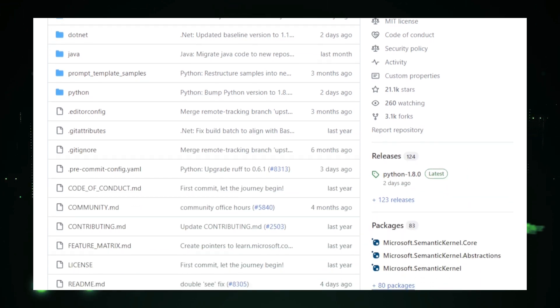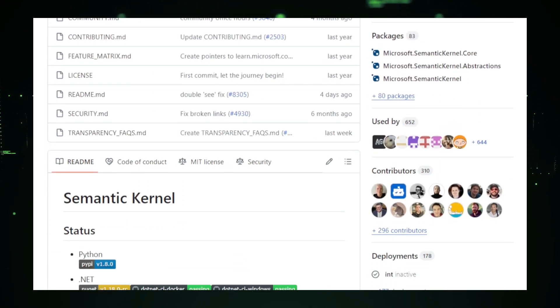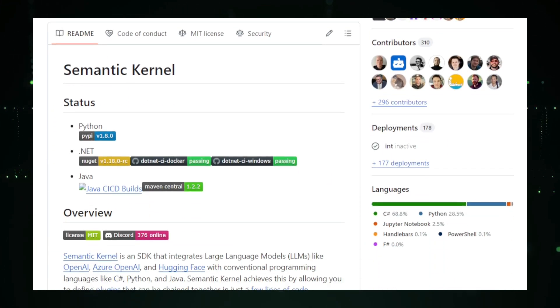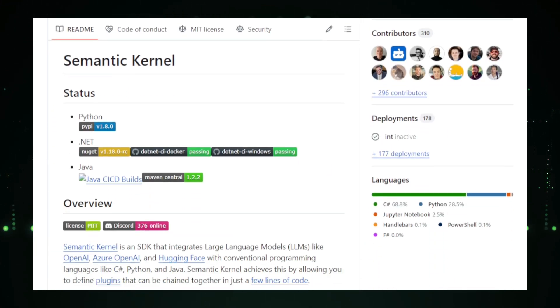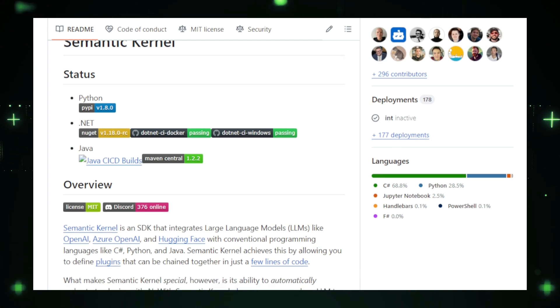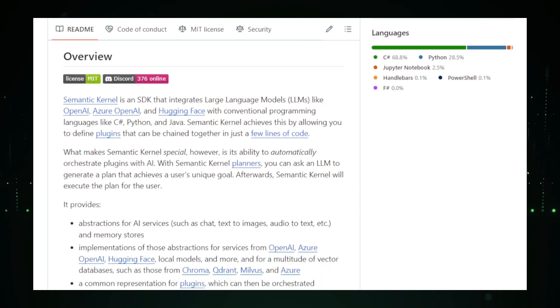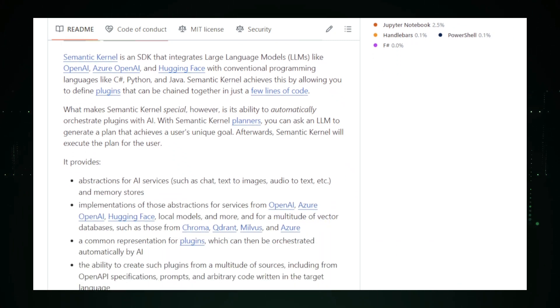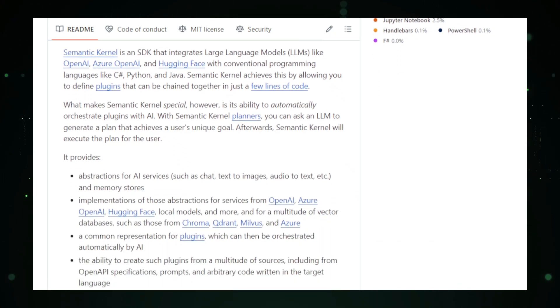Think of it as a translator that makes it easy for your app to tap into AI's powerful capabilities, such as intelligent search, chatbot functions, and content generation. It simplifies the process of connecting your app to LLMs like OpenAI's GPT models, allowing you to add advanced features without needing deep expertise in AI.